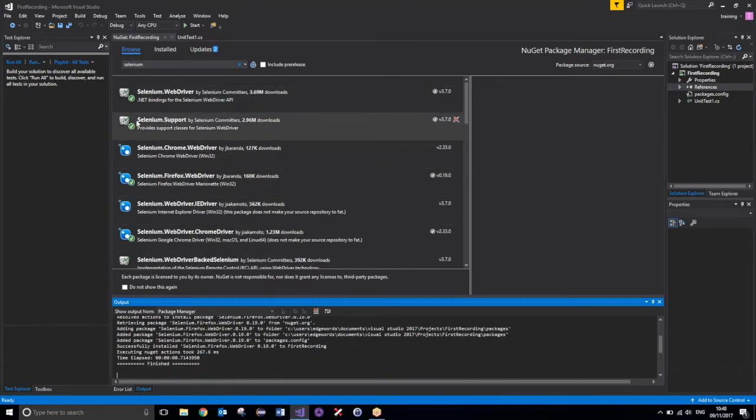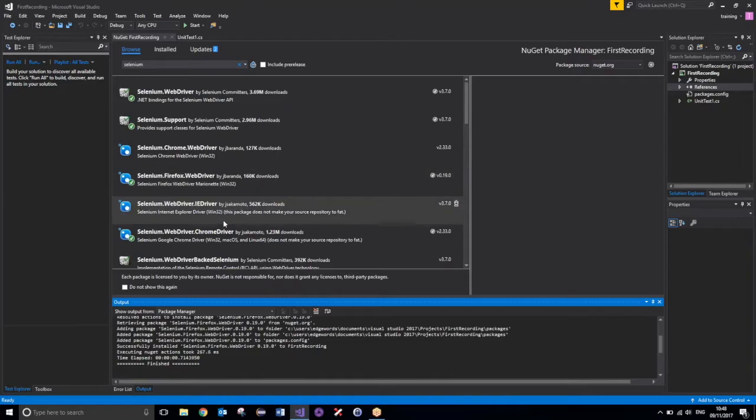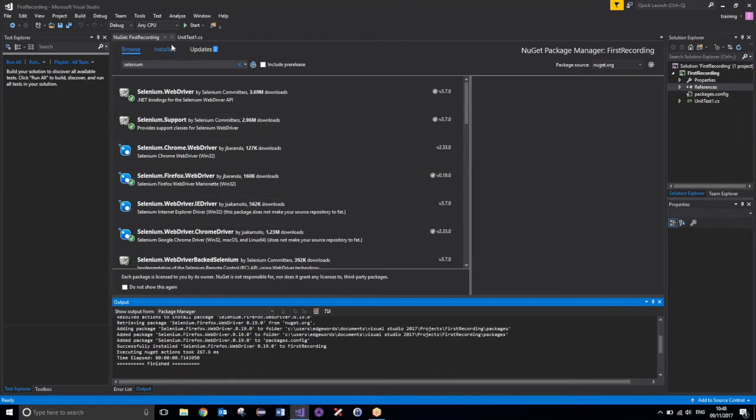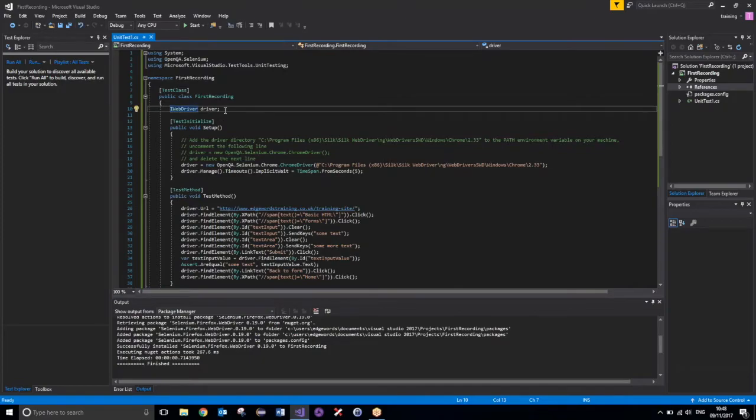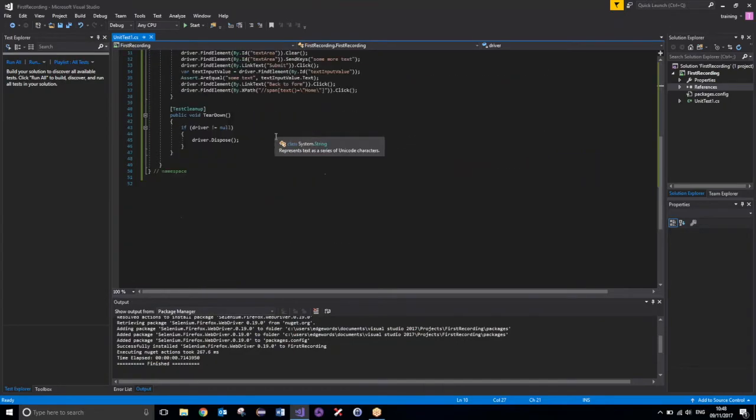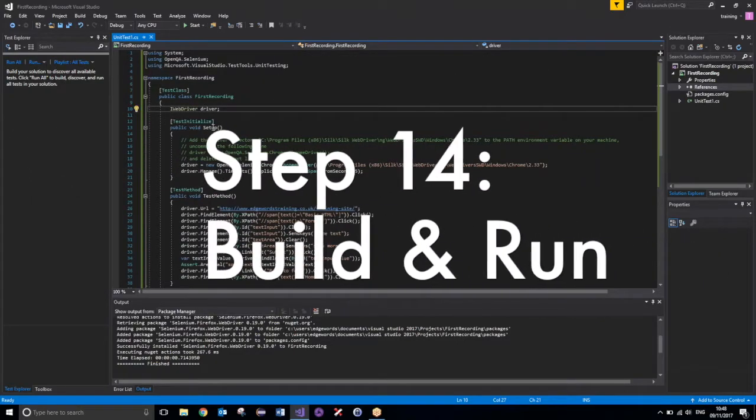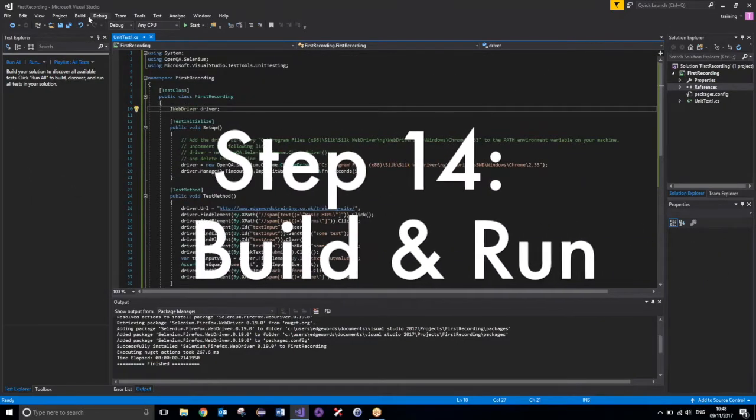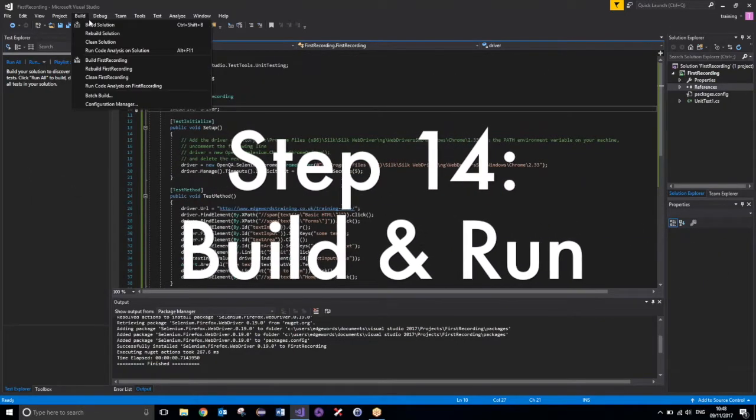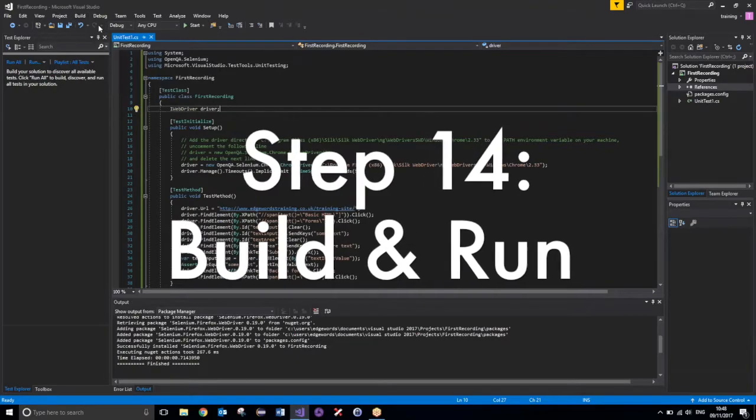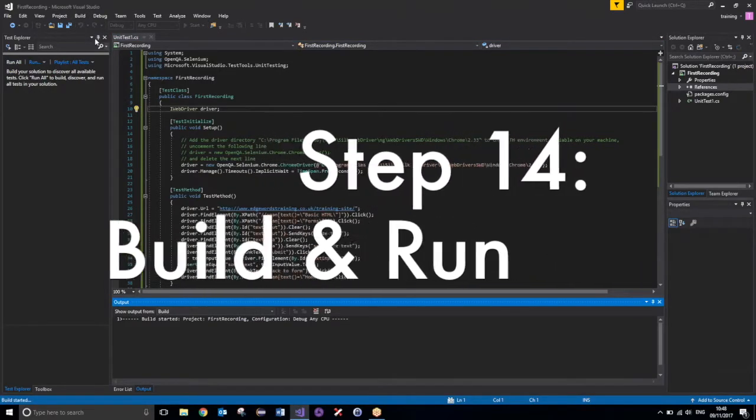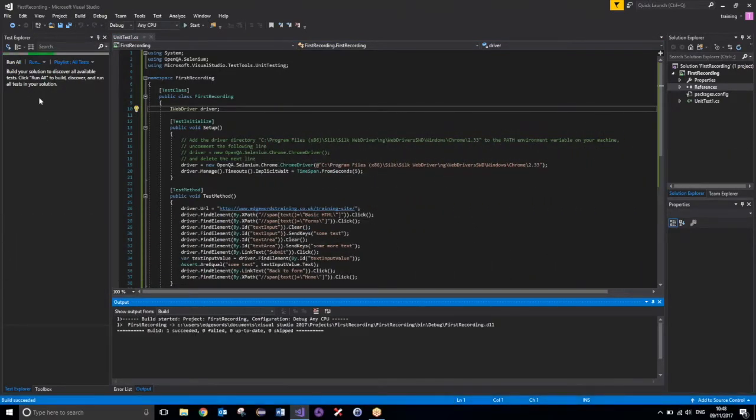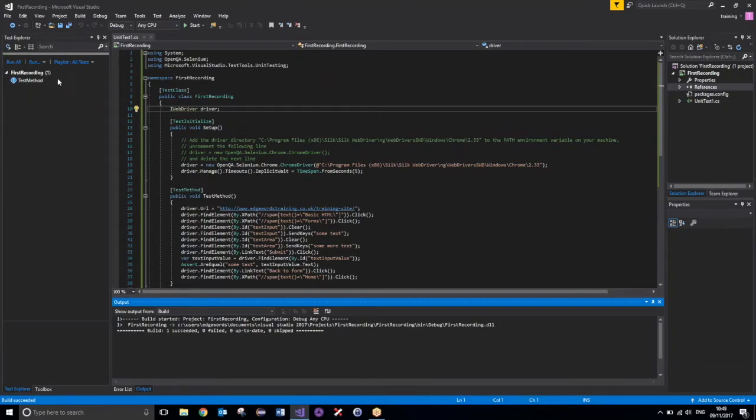So Selenium WebDriver, Selenium Support, and then a couple of browsers. And once those have been added, we should see a few of our squiggly underlines have now been removed. So we've no longer got any problems with this. So, if I now build my solution, we should see it appear over here in the Test Explorer.